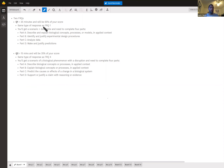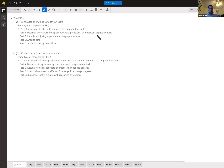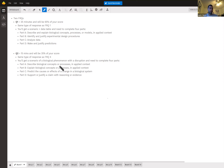For the first question we have a scenario and a data table, and we'll need to complete a few parts: describe and explain biological concepts, processes, or models in applied context, identify and justify experimental design procedures, analyze data, and make and justify predictions. It's pretty similar for question two, but without a data table — we describe processes, explain what's going on, and predict what happens if there's a change.